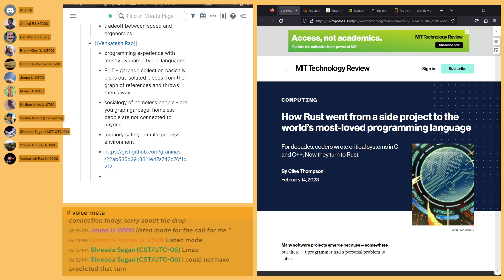Someone asks about POAPs that Jenna posted. It's a proof-of-attendance NFT — you get a little badge collectible for attending. It's called the Proof of Attendance Protocol.